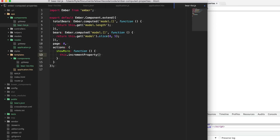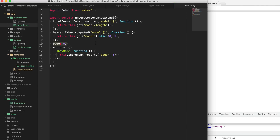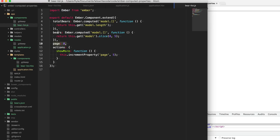We're going to use incrementProperty - this is an Ember thing that's like calling set but it increments a property. If you just do it this way it'll increment by one, or you can supply a number to increment the property by. Anytime this button is called, it's going to increment this page property by five. That's great - we can click this button and behind the scenes it's incrementing this page property, but our bears array is not updating. So what we need to do now is update this computed property to also observe this page property.